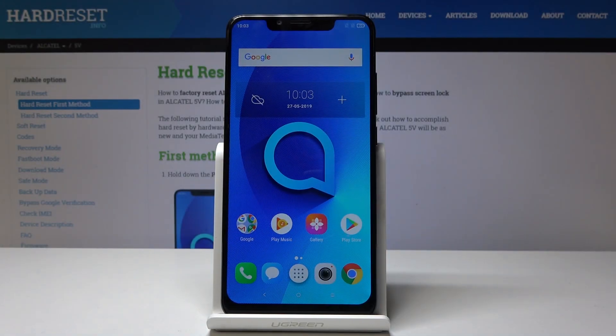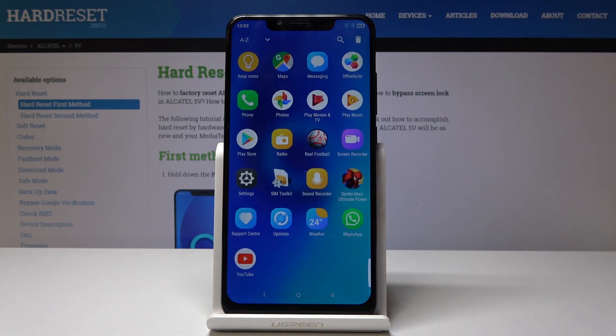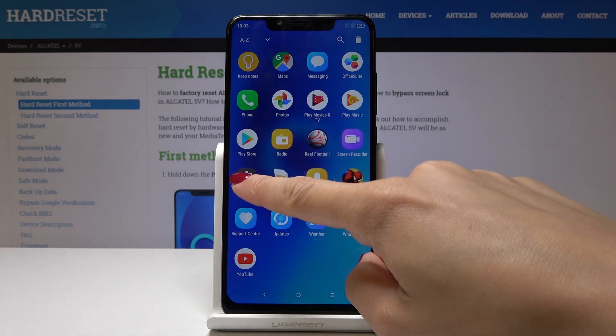Here I've got the Alcatel 5V and let me show you how to set up wallpaper on the following device. First, open the list of all applications, then find and select Settings.